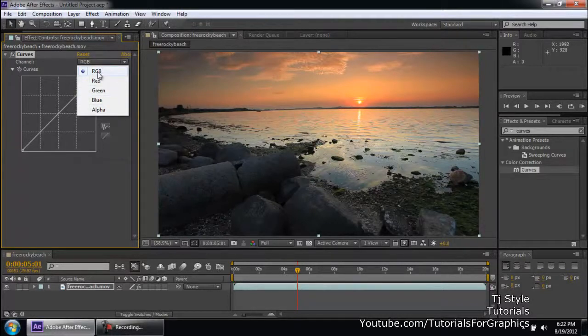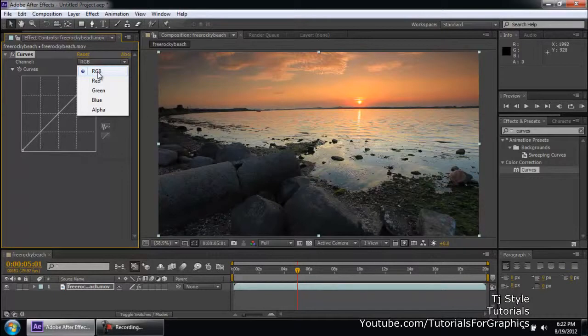But let's take a look at each of them individually, as in one at a time. All right.